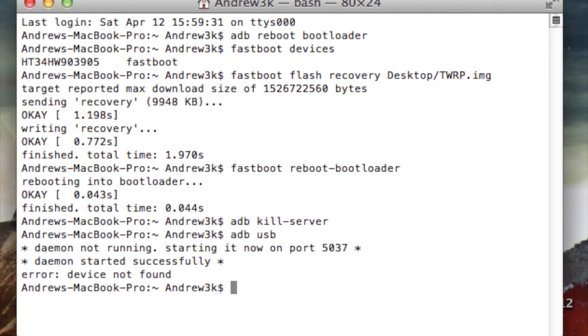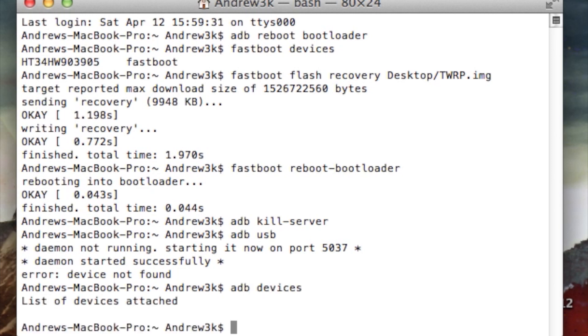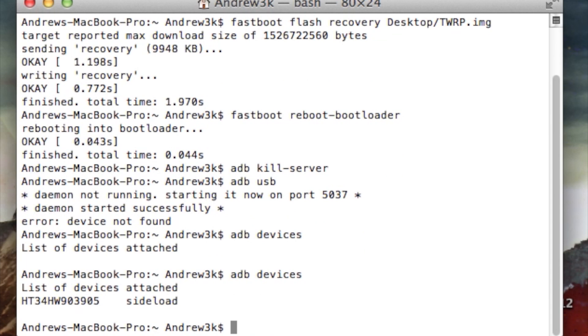After that, make sure that your computer can read your device. So type in ADB devices, hit enter, and see right now my device wasn't listed. So what you can do in order to fix that is unplug your device from your computer and then plug it right back in. Then just run the same command one more time, hit enter, and then now you'll see that it is in sideload mode.